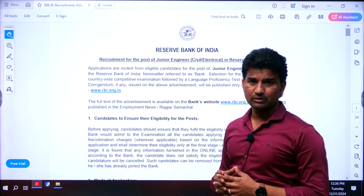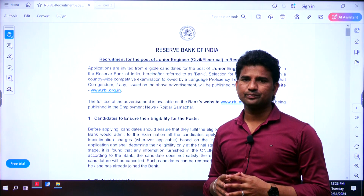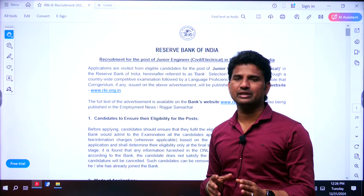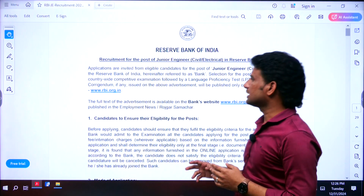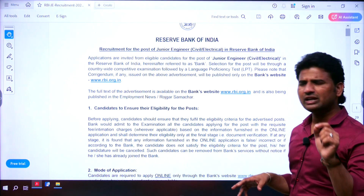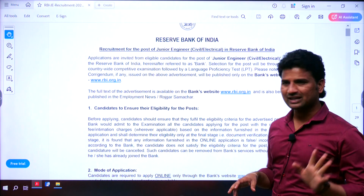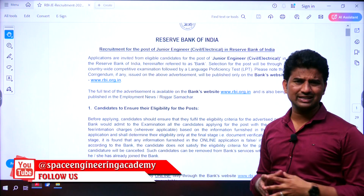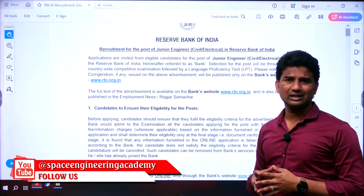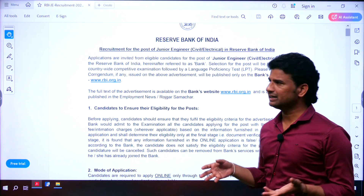I am requesting everyone to like this video and subscribe to our YouTube channel Space Engineering Academy if you really like our content. This was a recruitment notification given by the Reserve Bank of India — we are all very familiar with the Reserve Bank of India. We see it every day in online or offline electronic media or in articles.